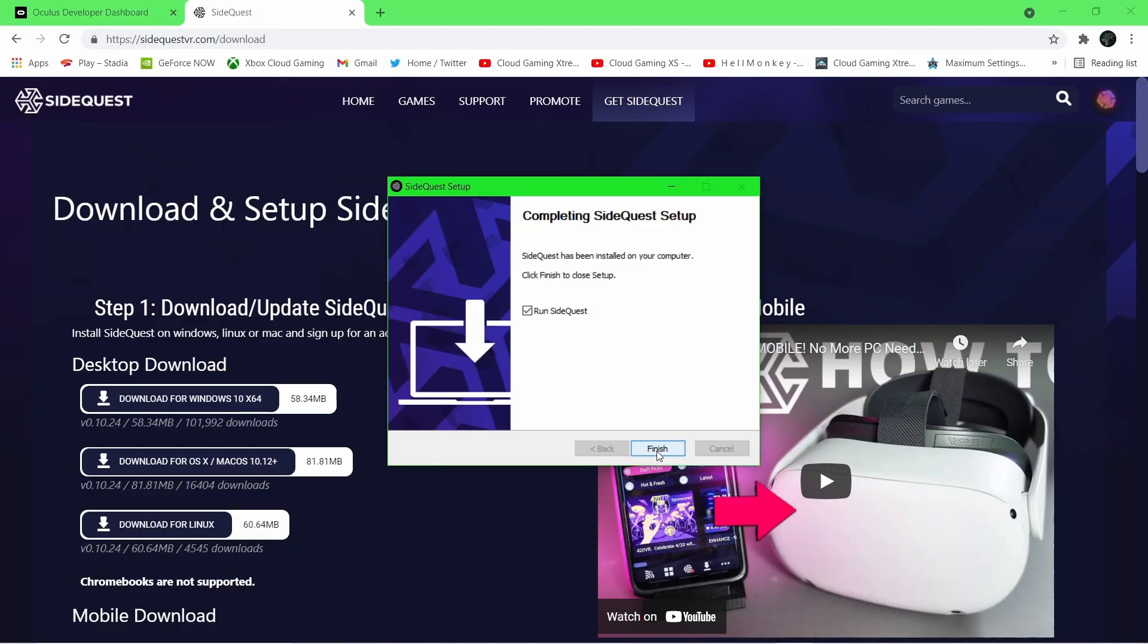Once done, open the SideQuest client and create an account, it's completely free. Now we have it installed and opened, connect your headset to your PC via USB cable.